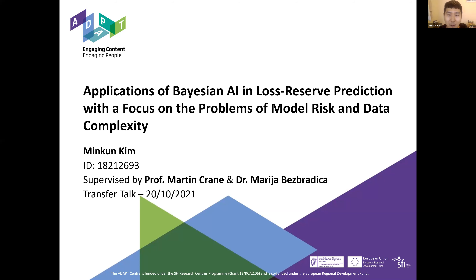Hello, my name is Minkong Kim and my work is supervised by Professor Martin Crane and Dr. Maria Bezbratka. The title of my talk today is 'Applications of Bayesian AI in Loss Reserve Prediction with a Focus on the Problems of Model Risk and Data Complexity.'